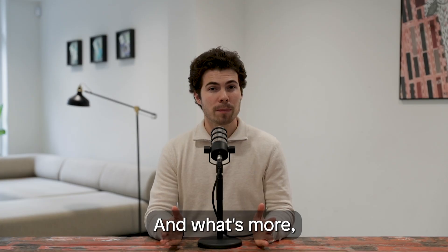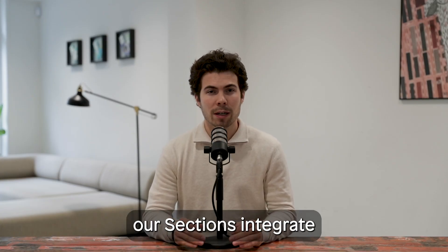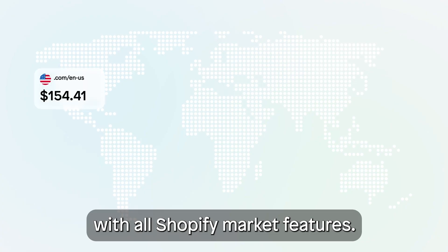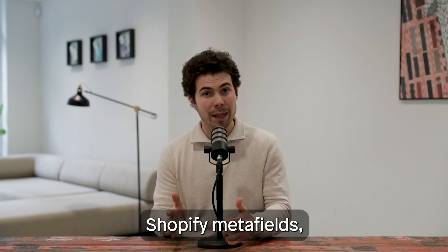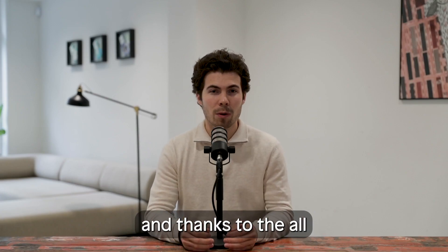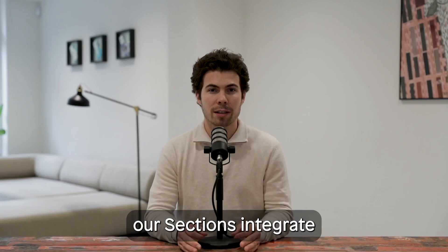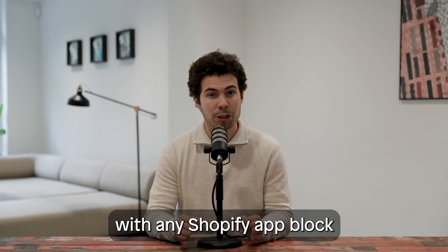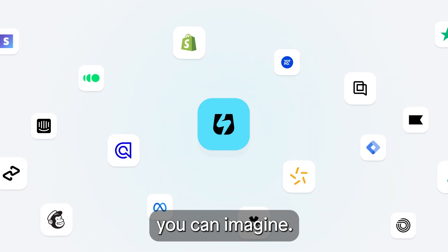And what's more, our Sections integrate with all Shopify market features, Shopify meta fields, and thanks to the all-new App Island element, our Sections integrate with any Shopify app block you can imagine.